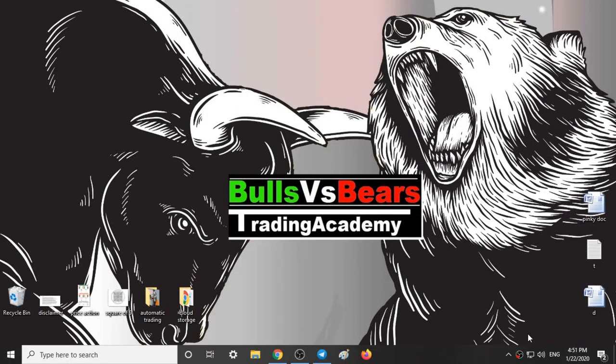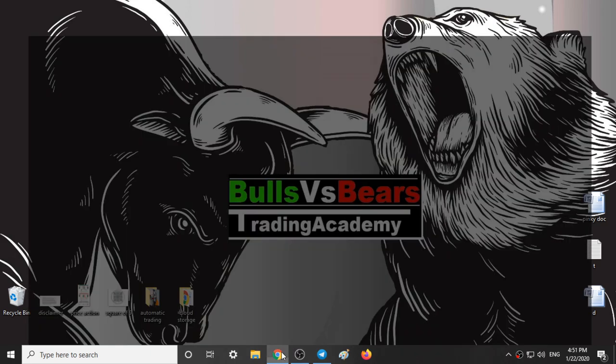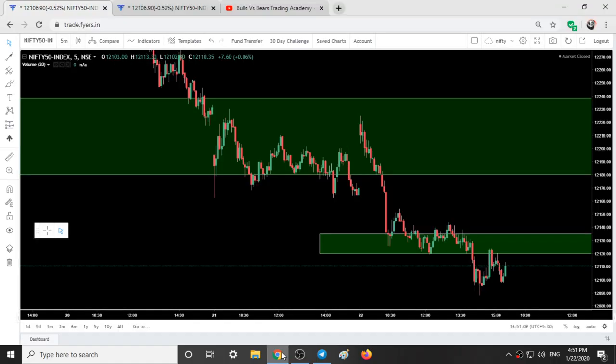Hello viewers, welcome to Bulls vs BS Trading Academy. In this video, we will talk about the support and resistance areas, our trading style and analysis on Nifty and Bank Nifty for tomorrow.